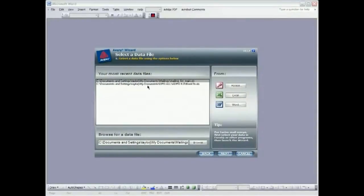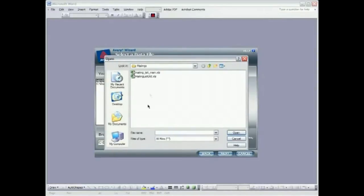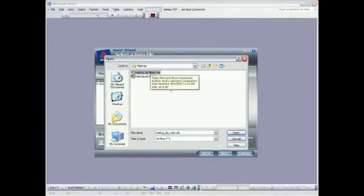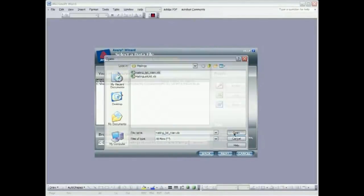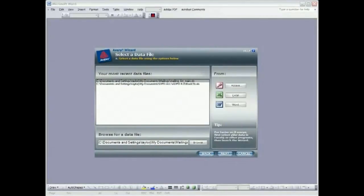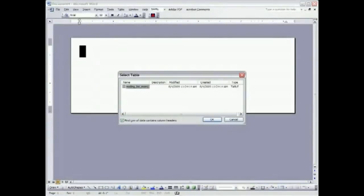There's a couple of recent choices I've made with databases but I'm going to go ahead and browse to demonstrate how that's done. I've got a folder called mailings in my documents folder. I'm going to pick mailing list name and click open and I'm going to click next. I'm going to confirm this table.